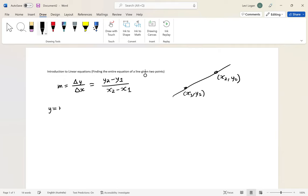In the last video I only looked at graphs of the form y equals mx. In this video I'm going to be looking at the plus c value as well. This plus c value is also known as the y-intercept. So what is a y-intercept?